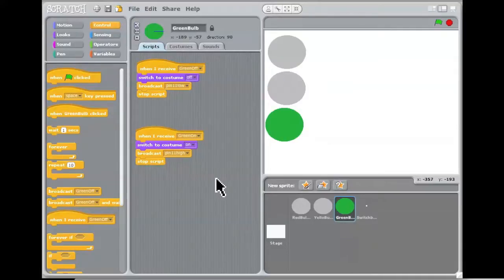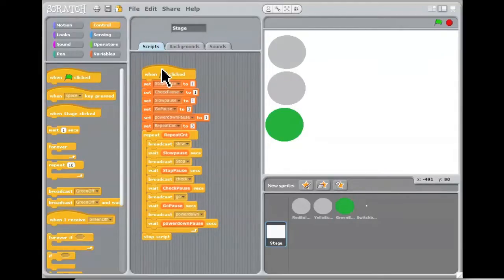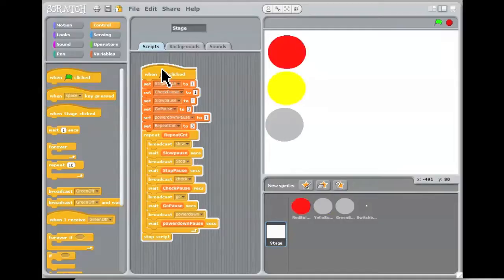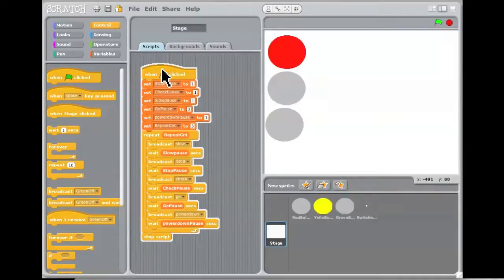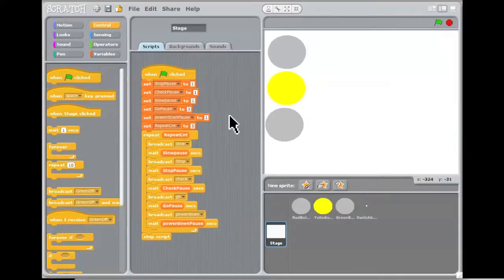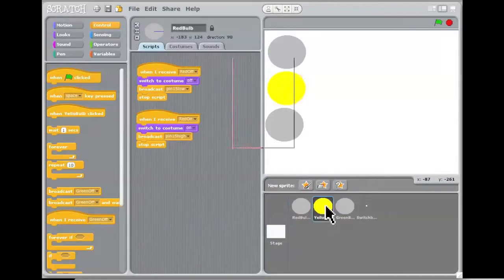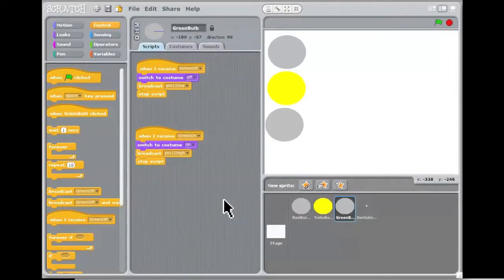That's it — I've shown you the traffic lights and they're working nicely: red, yellow, green, slow, stop, check, go. We've got a virtual set of traffic lights all wired up ready for the LEDs to be connected. Once we've done the wiring we'll run a test to confirm it's correct, then run this script again to see the real LEDs working. See you on the next one.